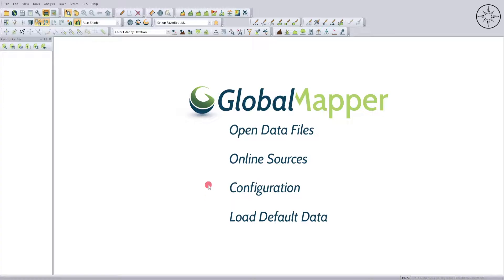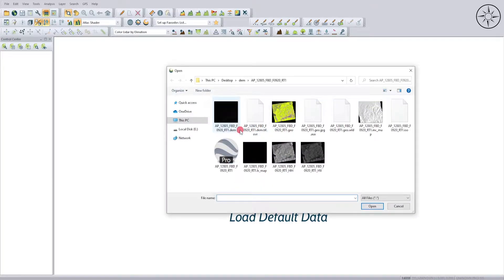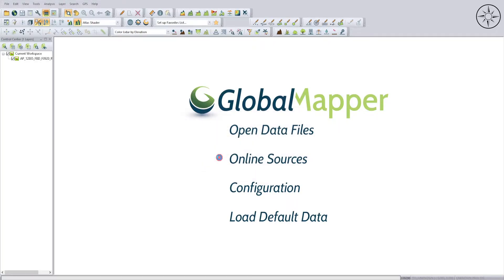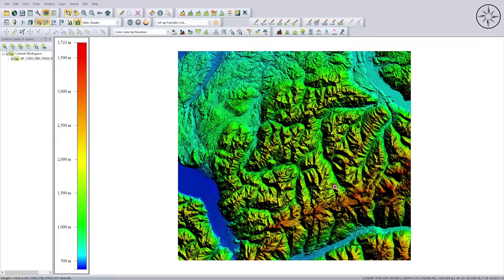First of all, open Global Mapper, then we are going to import our Digital Elevation Model which we are going to use to create our contours. Click on 'Open Data Files', navigate to your work folder, click on your DEM file, click Open, and click Yes to specify that this file corresponds to a DEM. Here, as you can see, we have our DEM imported.